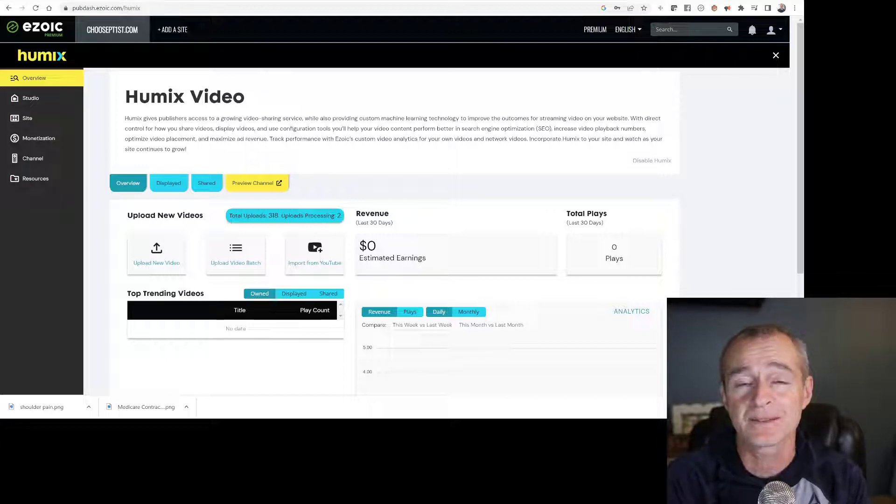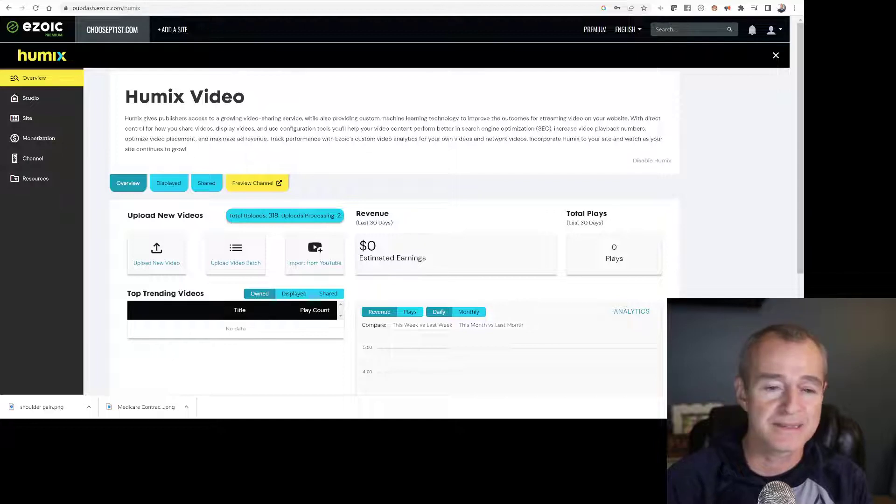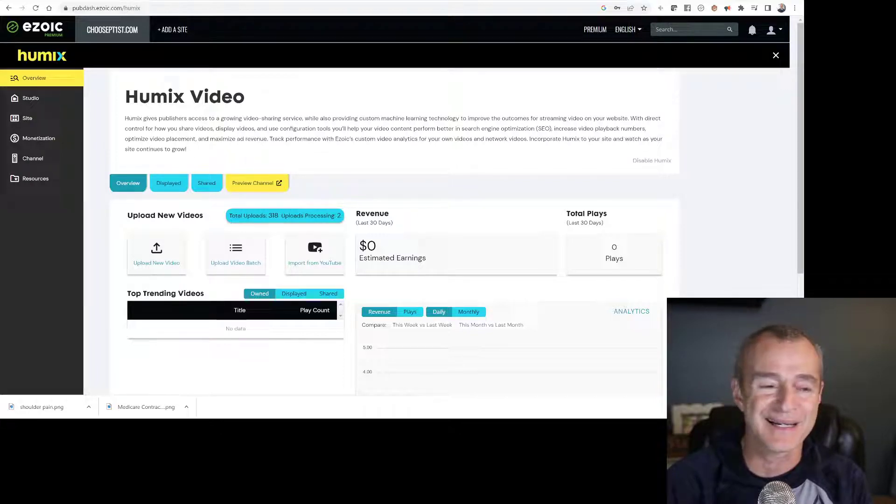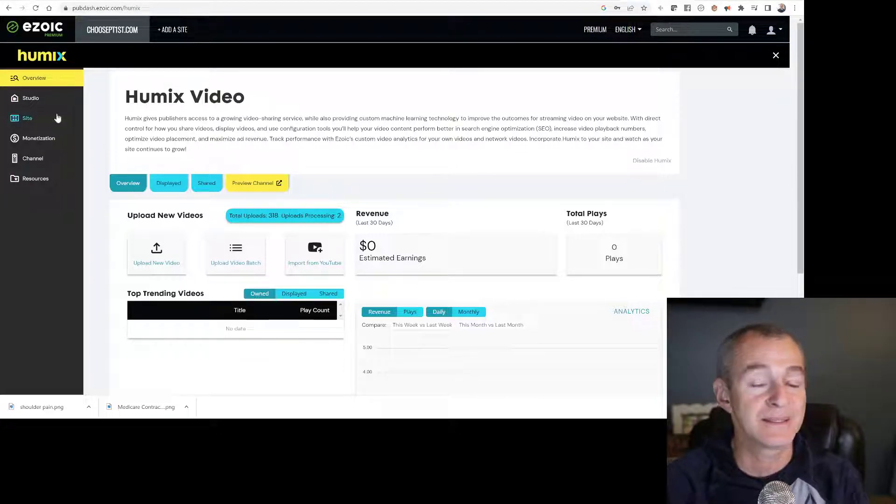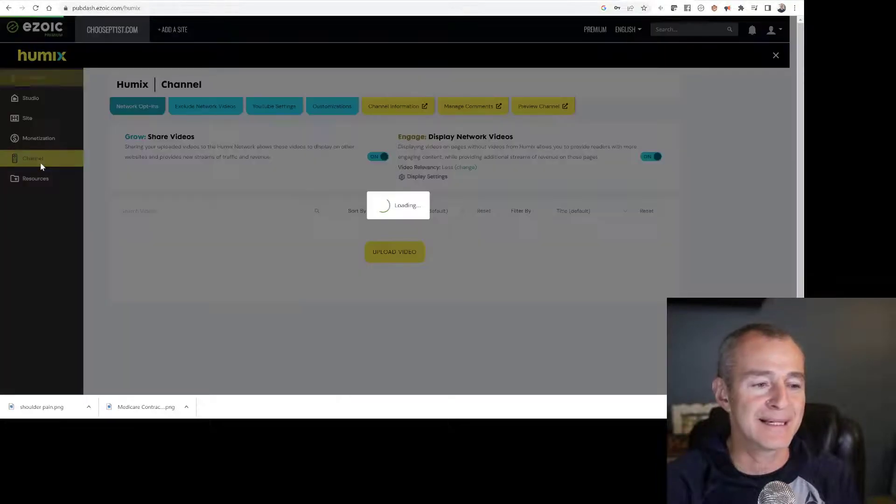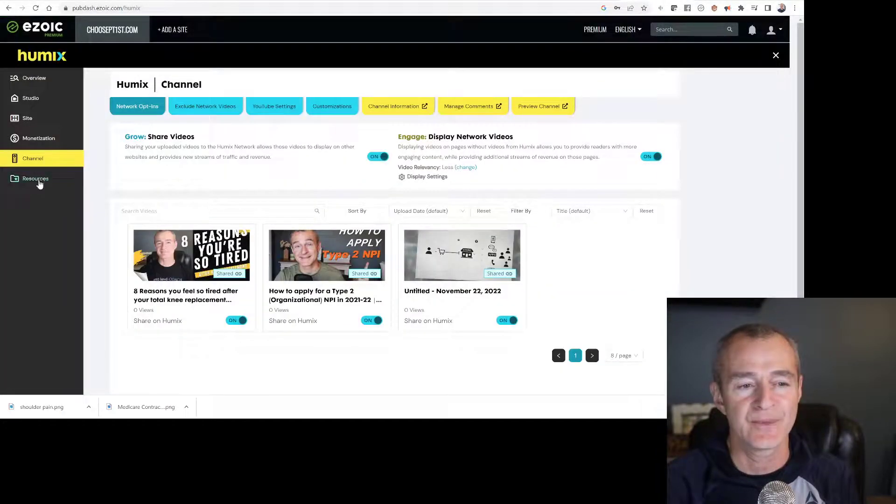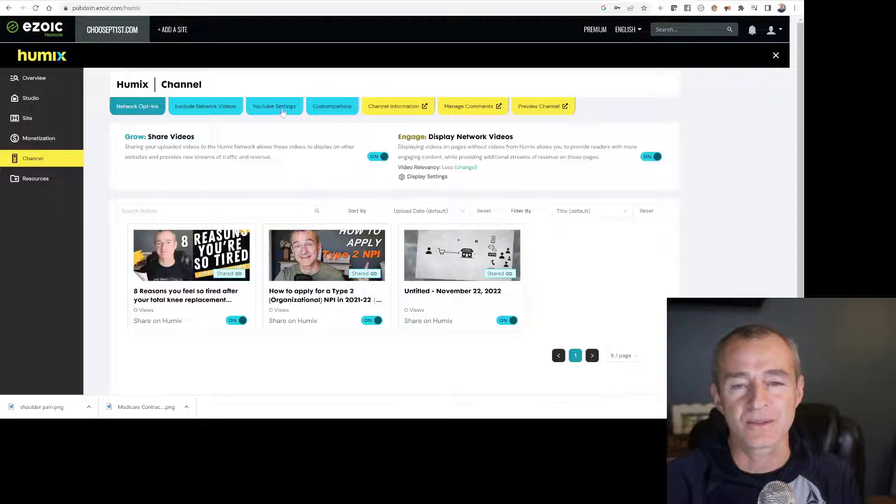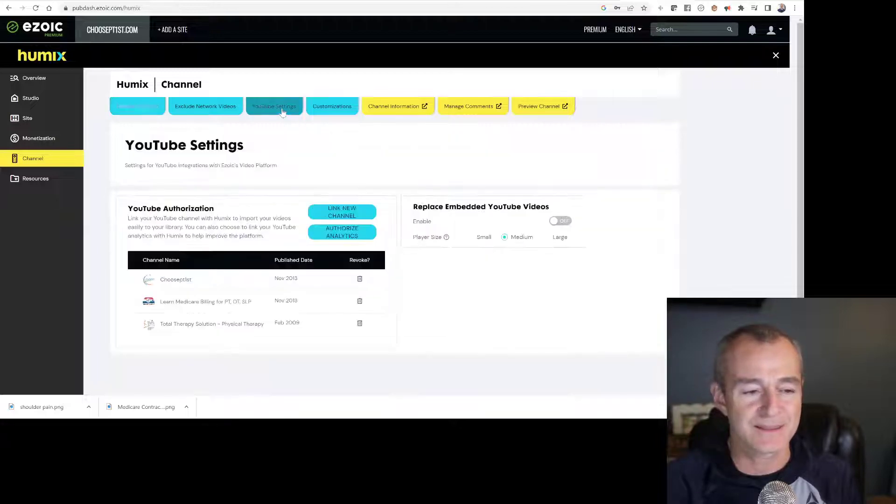Let's take a look behind me on the screen. You can see I'm in the Humix platform already. I'm going to come down here, look at channel, and we're going to click on YouTube settings.